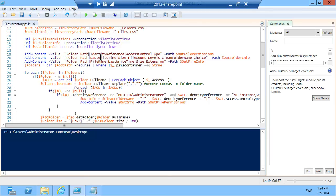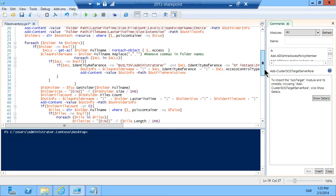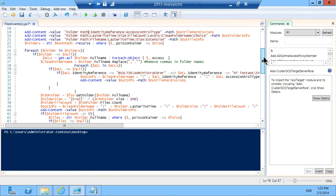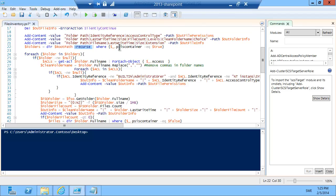For the folders I'm putting the path, the write time, the size, the file count, the levels, the clean folder name, and the choice column that I'm going to be using in the next demonstration. For the files I'm picking up the path, the file name, the last write time, the size and the extension. I'm getting all the directories first in the root path, subfolders to the root path. I'm just using the old dir command for that. I'm just getting all the folders and subfolders where the object is actually a container which is a file folder.